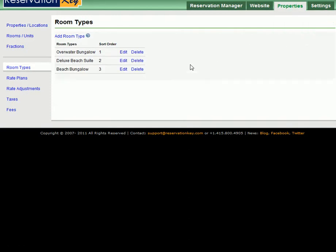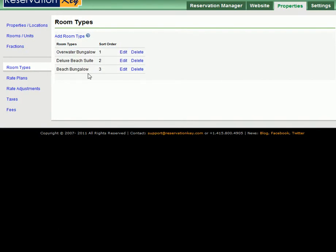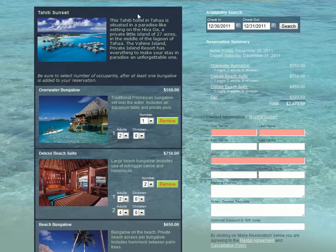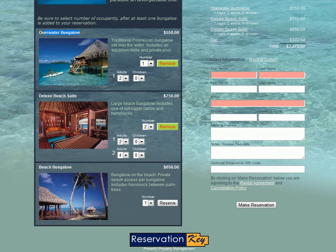Here is where you need to add all of the different types of rooms that you offer. We've already added three types of rooms for this hotel. Now the sort order is important as well because that is the order that the rooms will appear on your reservation page. Here overwater bungalow is shown as number one and on the page you can see that it shows up in the top position.